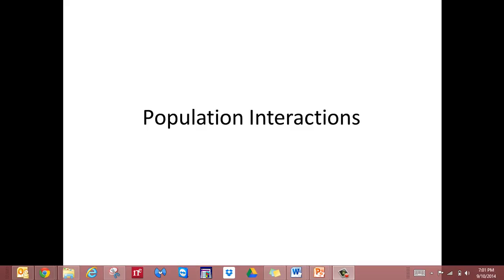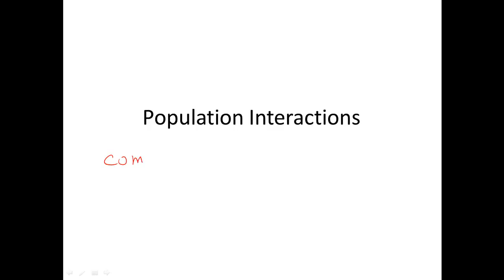Today's topic is population interactions. First we have to focus on the community. The community is basically many different populations living in the same geographical area. The species are co-occurring and they interact with each other.